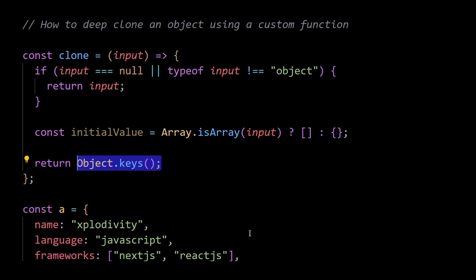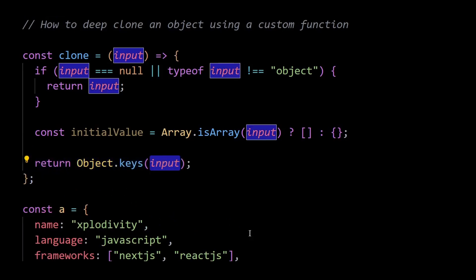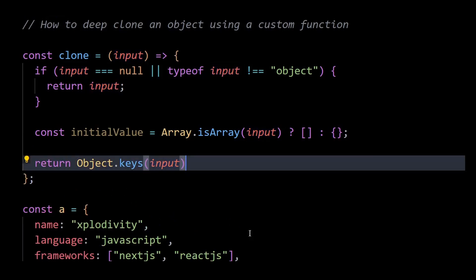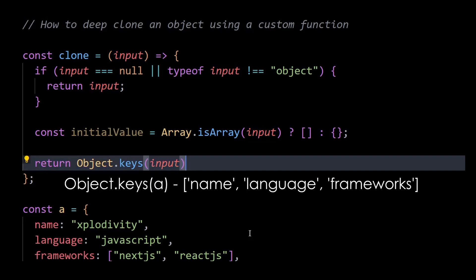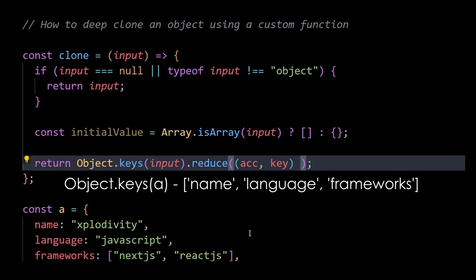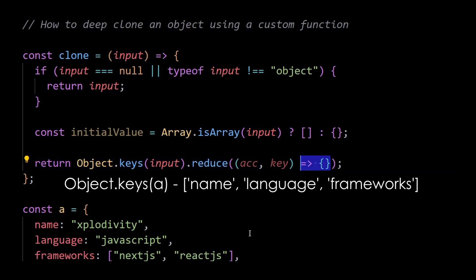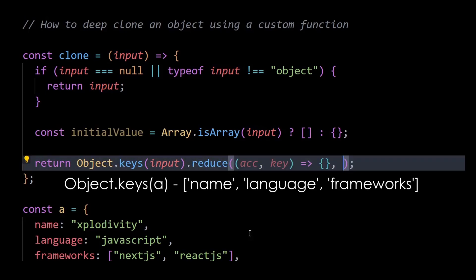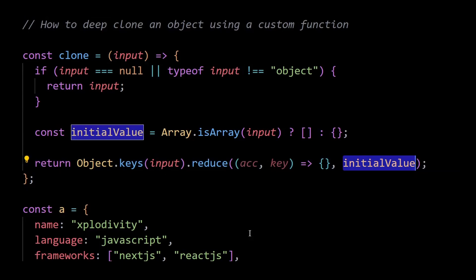Then I'll use the object.keys of input method to get an array of keys from the input object. This array is used to iterate over all the properties of the input object. Then I'll use the reduce method to iterate over the keys and create a new object that is a deep clone of the input object.